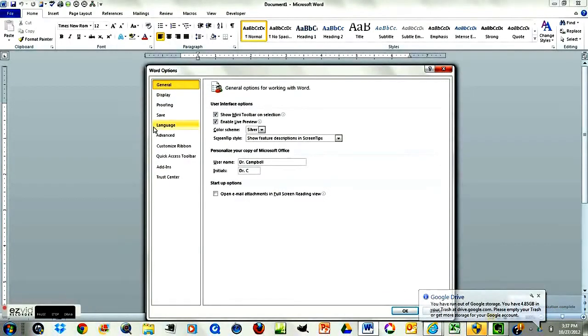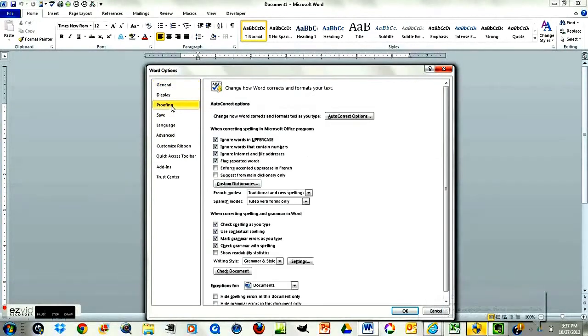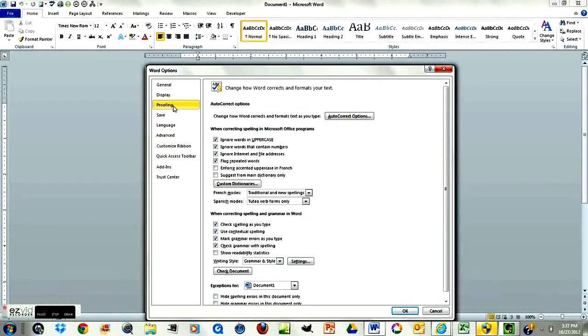And then in this menu, I want you to click on Proofing. And once you're there, we're going to leave Auto-Correct Options — we want to have Auto-Correction turned on.